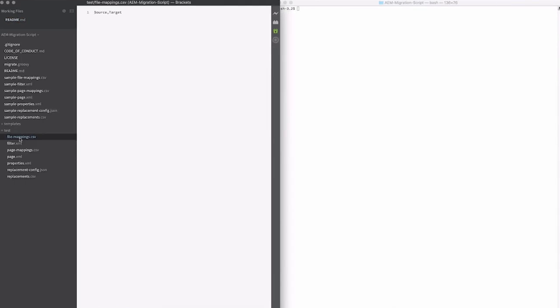The first one here is a file mappings file. This contains just two properties, source to target, which tells you if you have files, where to copy them from the old repository to the new AEM repository.